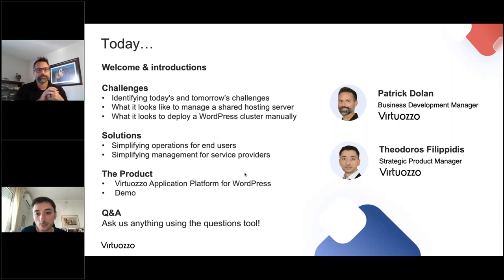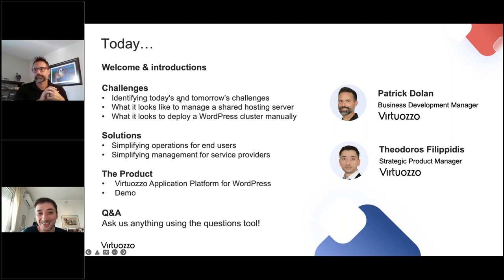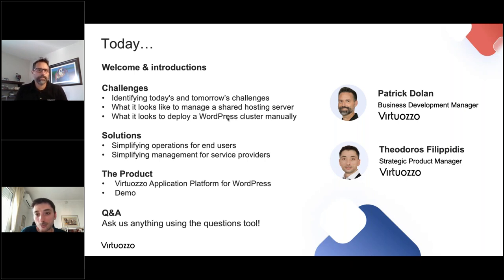Theo, you want to introduce yourself? Hello, everyone. Thank you for attending the webinar. I will demonstrate the product today. We will dip into technical conversations as well. I'm Theodos Filippidis, the strategic product manager of the Virtuos Application Platform for WordPress. Today with Patrick, we are going to present this webinar. My name is Patrick Gellan, business development manager. I'll go into the first few slides covering the opportunity, what you need to be thinking about, and then Theo will get into the solution itself.